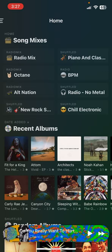Hello everybody and welcome back to another video. Today I'm going to be going over a new approach for how I'm dealing with my different genres, specifically leveraging some of the playlists I went over in the very first episode of Advanced Apple Music for different genres that I've built.